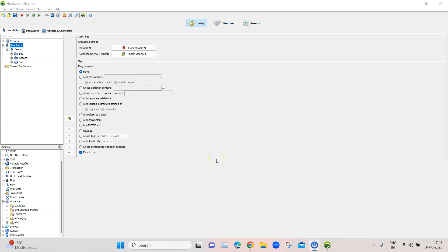Hey everyone, welcome back to another video on the performance testing with NeoLoad playlist. We have already seen how to create our first test case in NeoLoad. The next step is to export this test case into NeoLoad Web, where we are going to execute it.